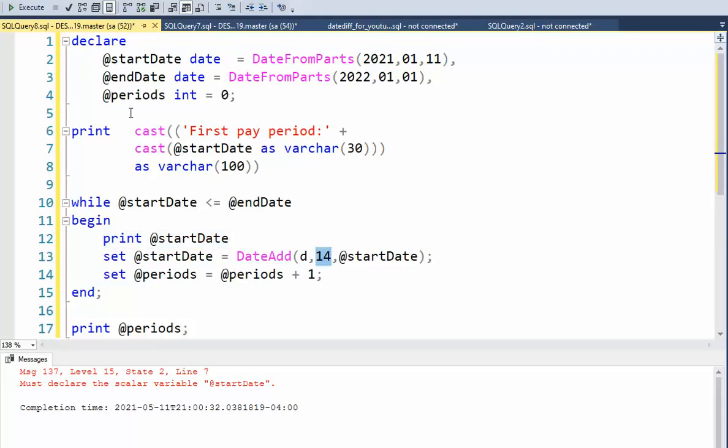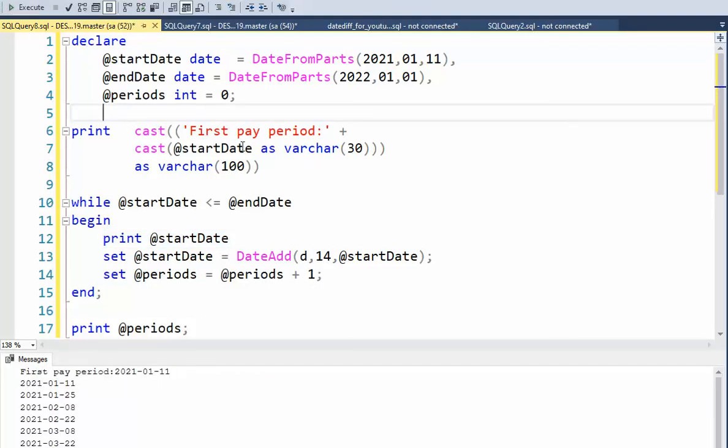Let's run this program. And there you have it. So here's our first day, first pay period.